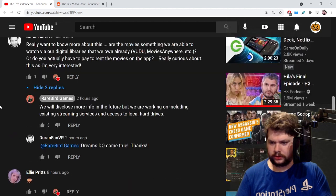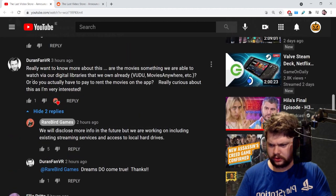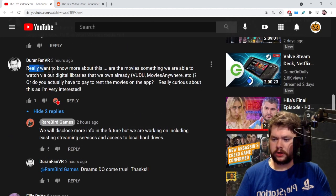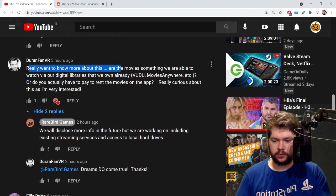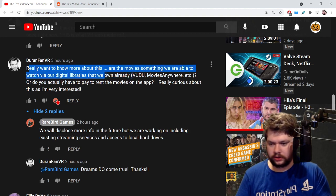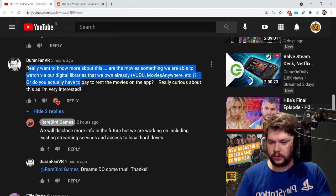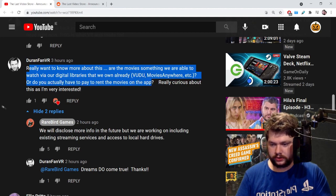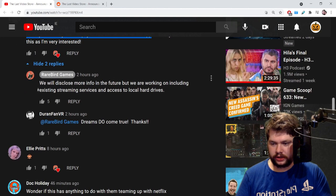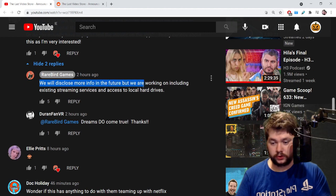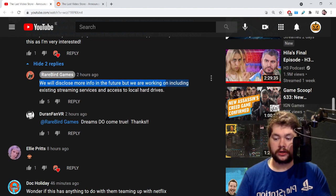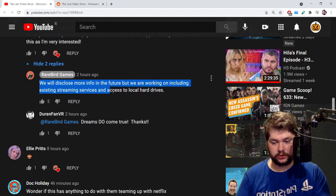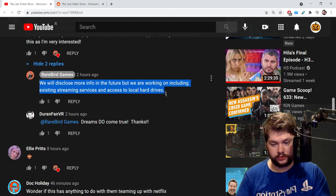This person Duran Than Vior really wants to know more: Are the movies something we are able to watch via our digital libraries that we own already, or do you actually have to pay to rent the movies on the app? They replied saying: We will disclose more info in the future but we are working on including existing streaming services and access to local hard drives.